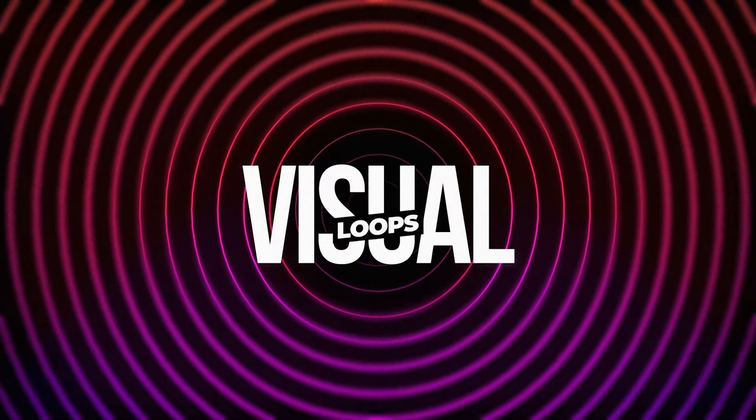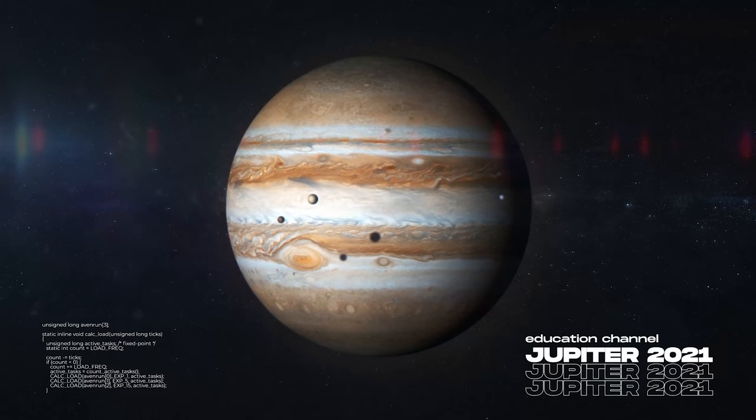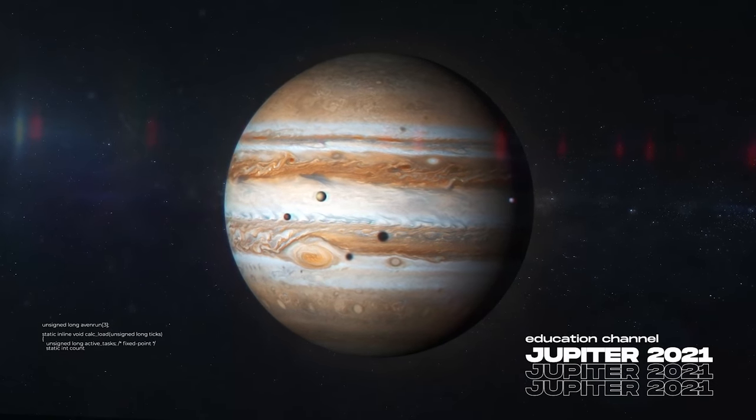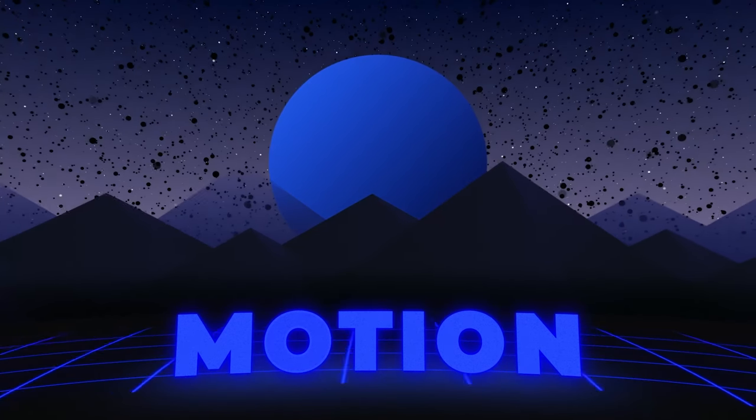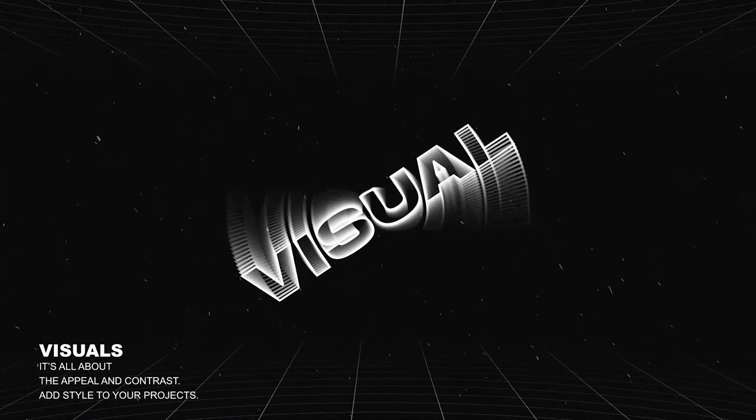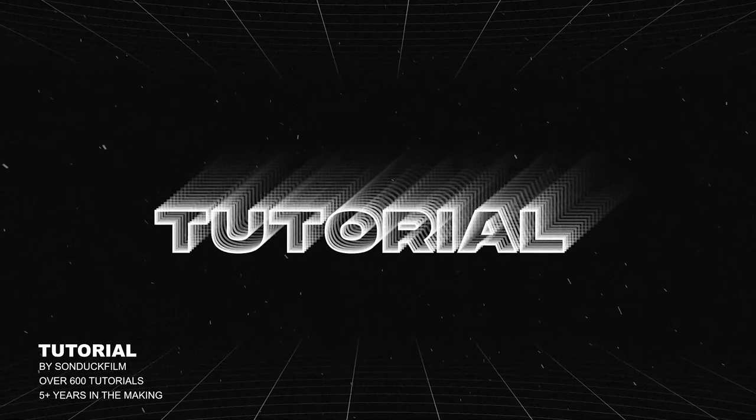This is going to be one of the most informative videos that I can produce because we're going to be talking about the top 25 effects here inside of After Effects.